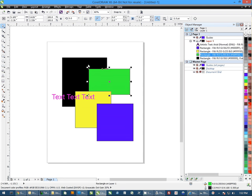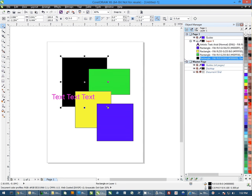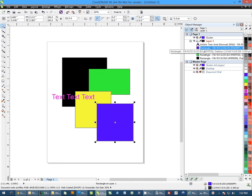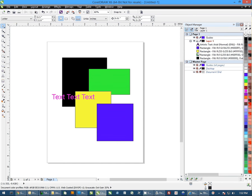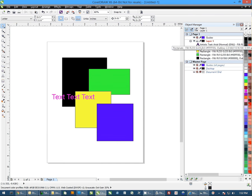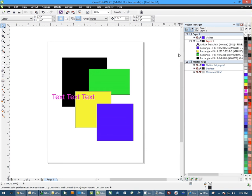As I select an object here, you'll notice it's highlighting in on the Object Manager, any object I select. It also gives me an idea of what I have. We've got four rectangles and an artistic text.